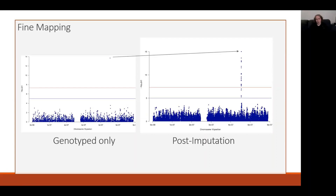When we go ahead and do that, in this case we can see that this actually is a true effect. It's well supported by SNPs in the region — it's just that these variants were not genotyped on this chip.